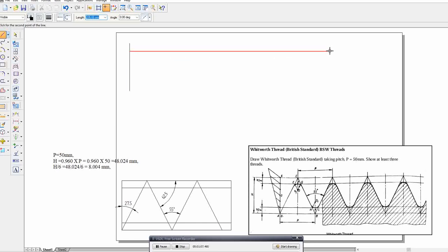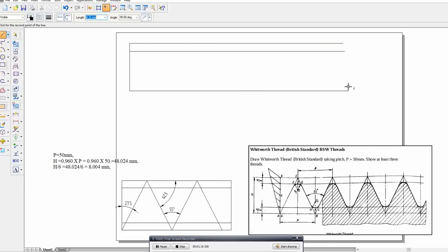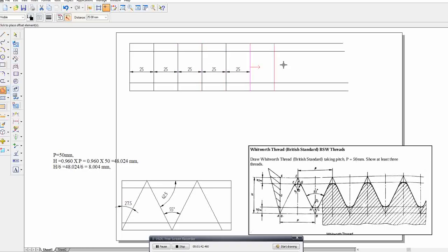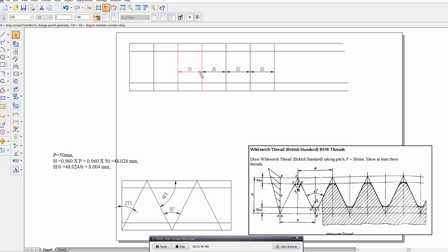Now draw the boundaries from the respective points. Here we are going to divide the space into 25mm parts, because the pitch is 50mm. I'm going to delete the dimension lines.